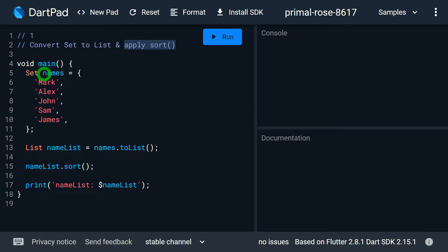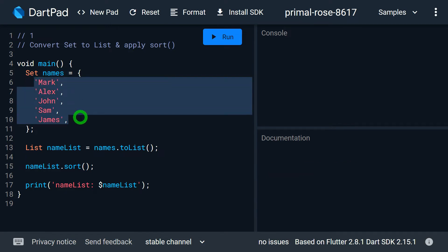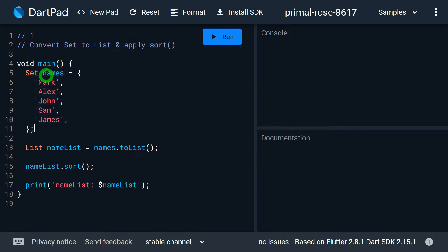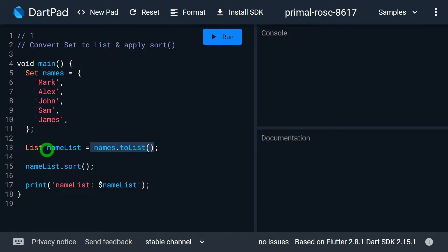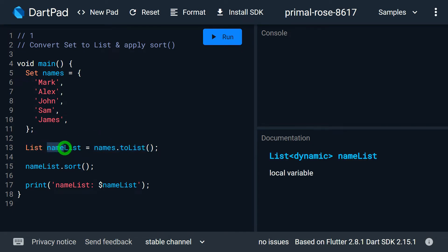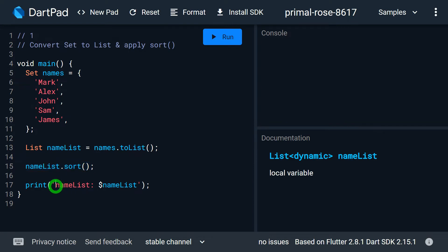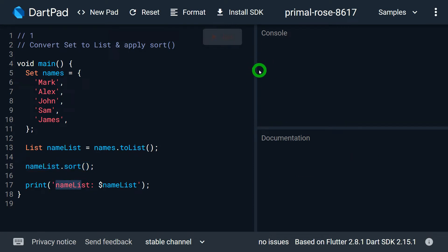Here I have a set — a set of names: Mark, Alex, John, Sam, and James. First, I am calling the list method on the name set, which converts the set to a list, and I am saving this inside a variable called name list. Once I have the list values, I am calling the sort method on the list values.